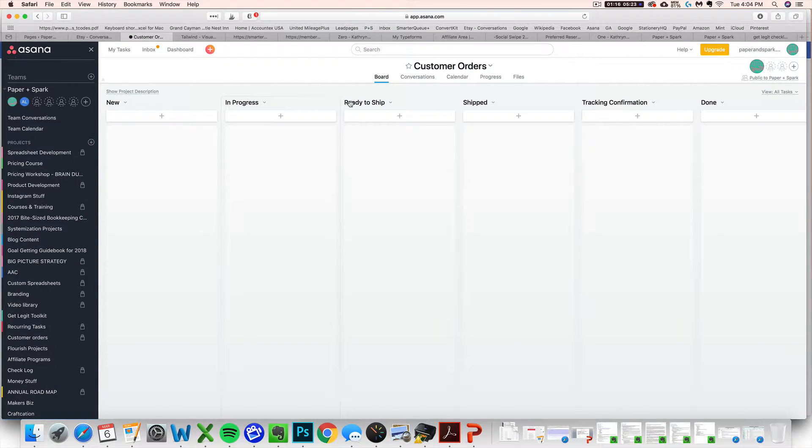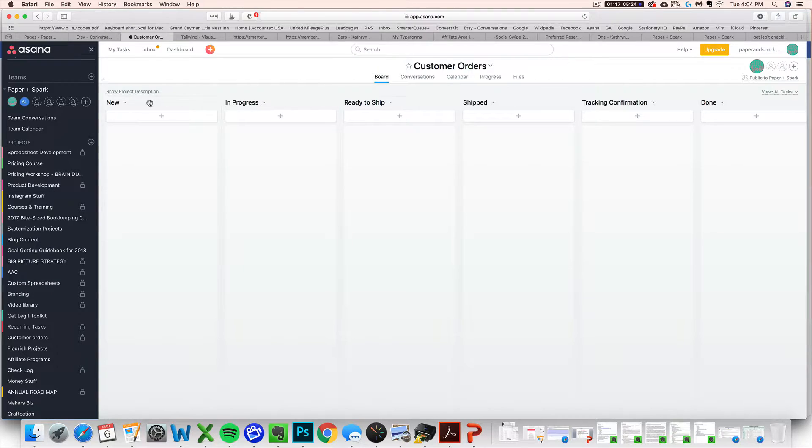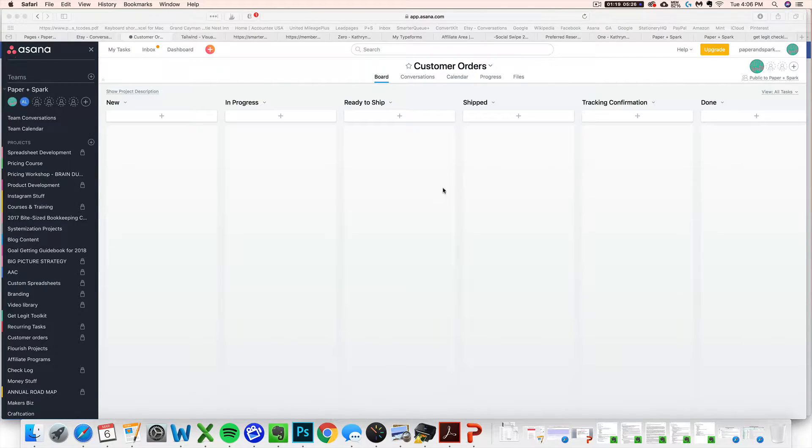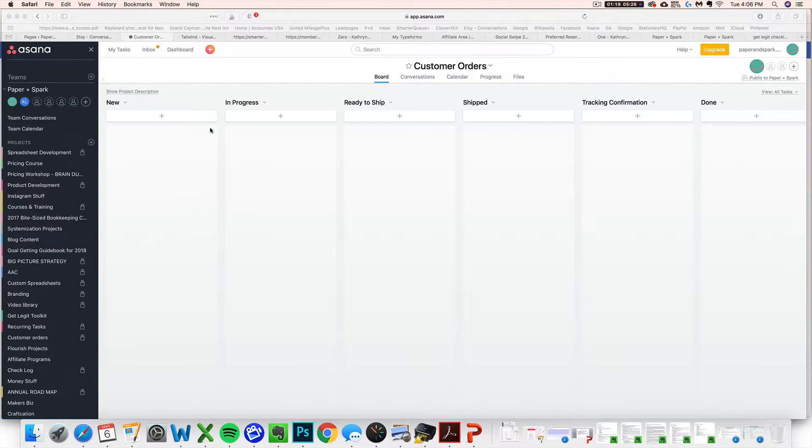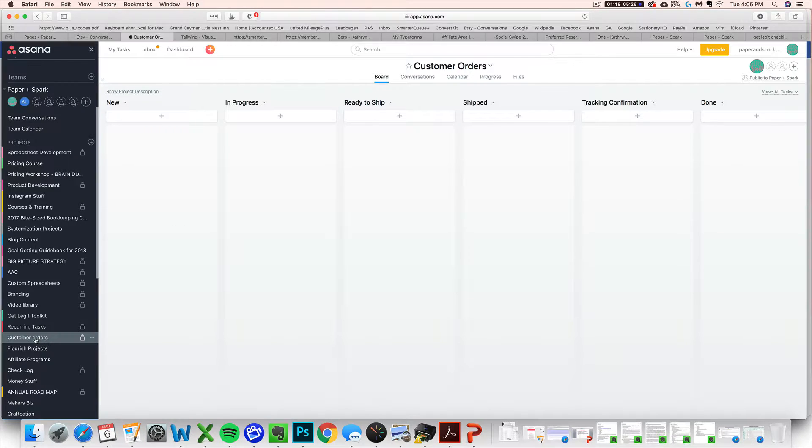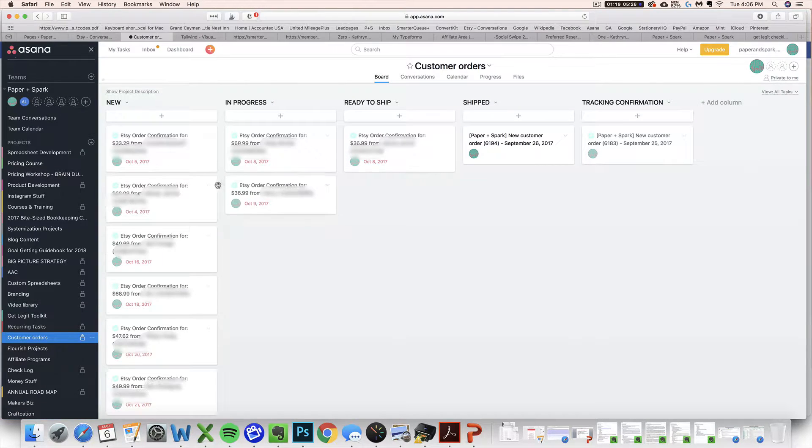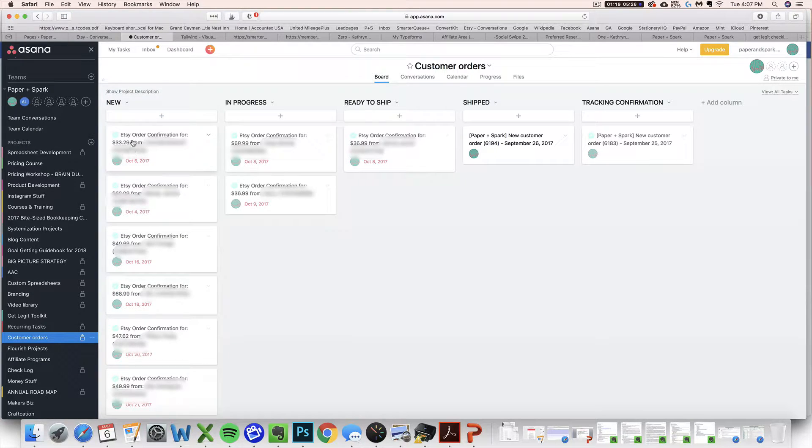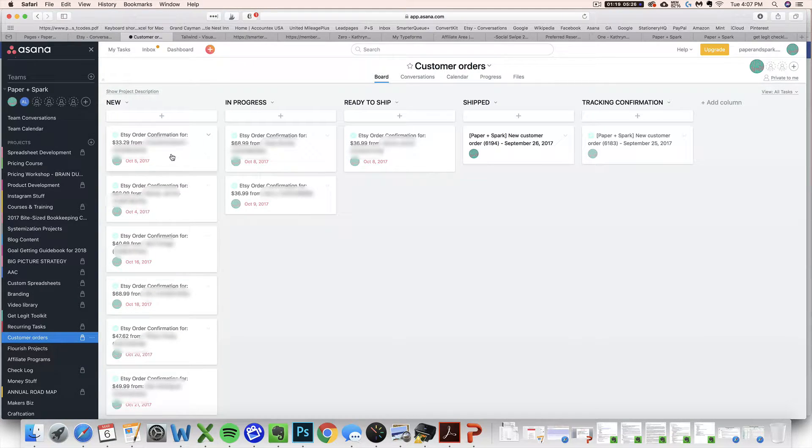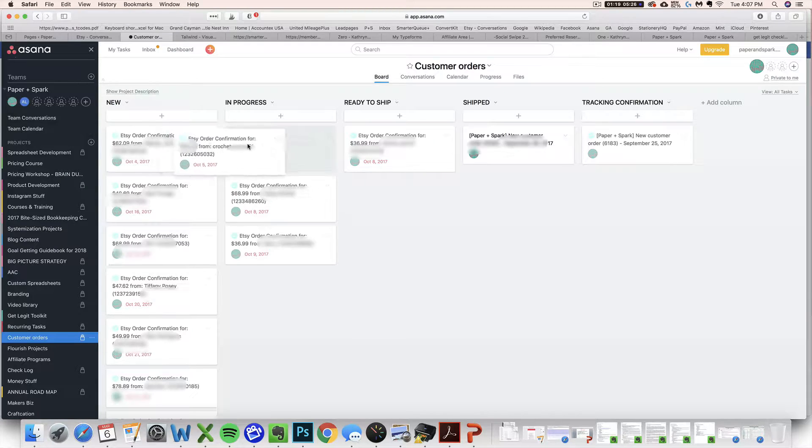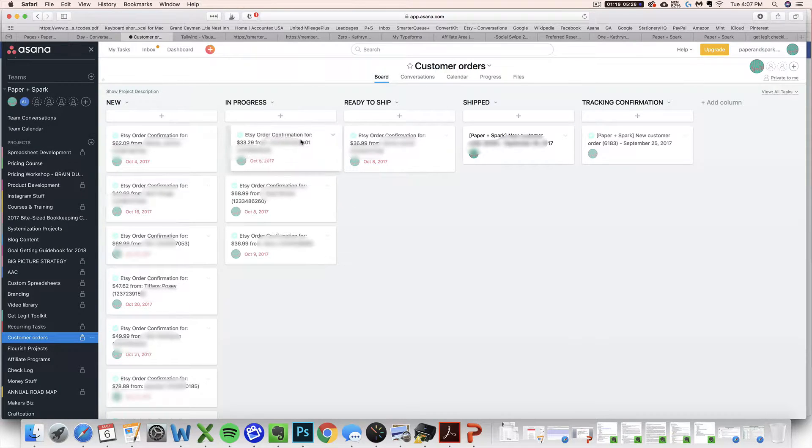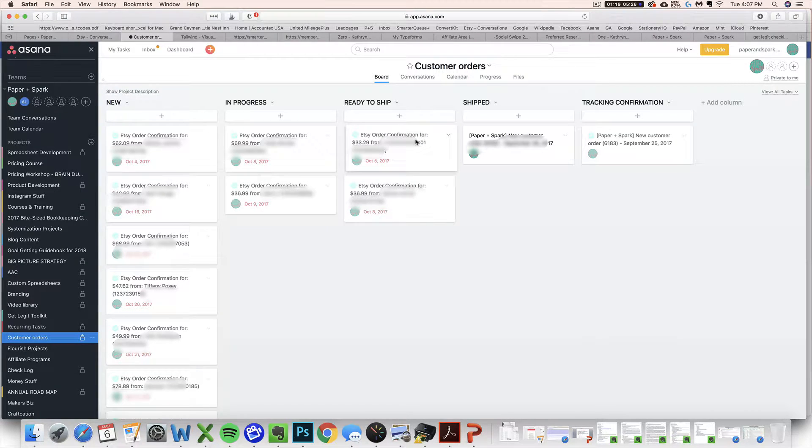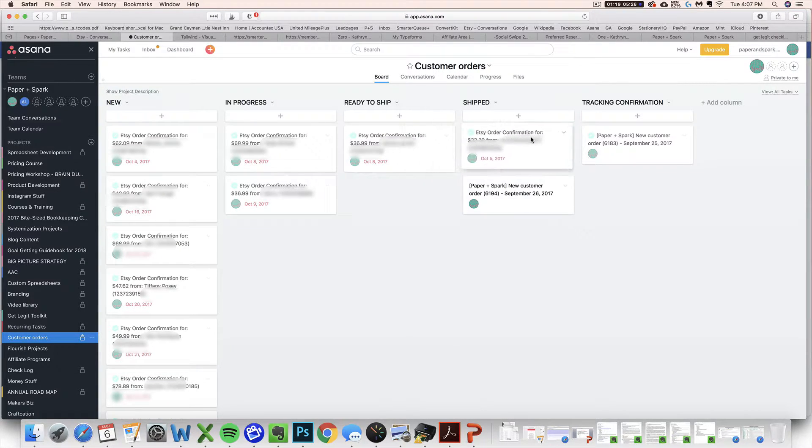And you would make your columns according to how your fulfillment process works in the different stages you have. This is all that you need to do to get your board set up. So now what do we need to do to make it look like my existing custom order one where the orders coming into your inbox are going to be automatically populated here for you to drag and drop to your different columns. How do we do that? This is where the magic is going to happen.